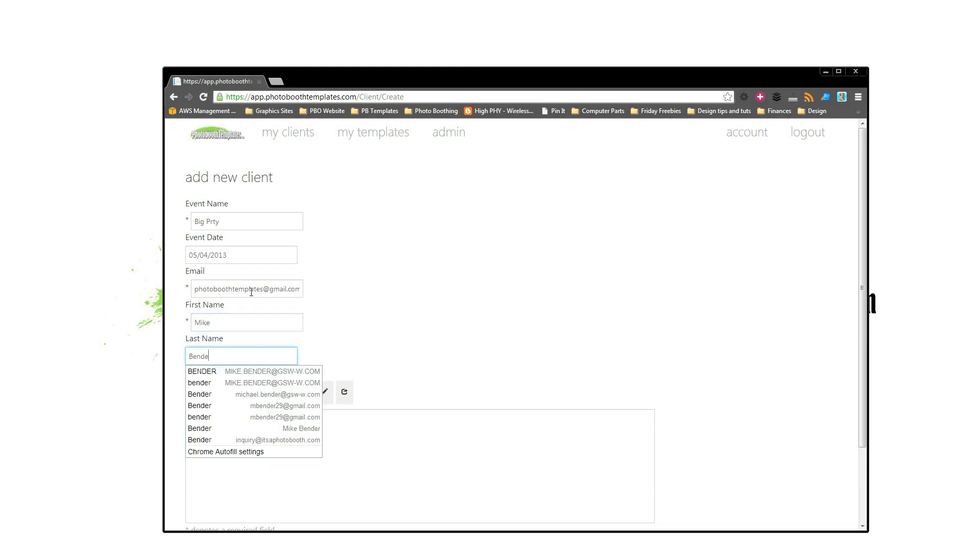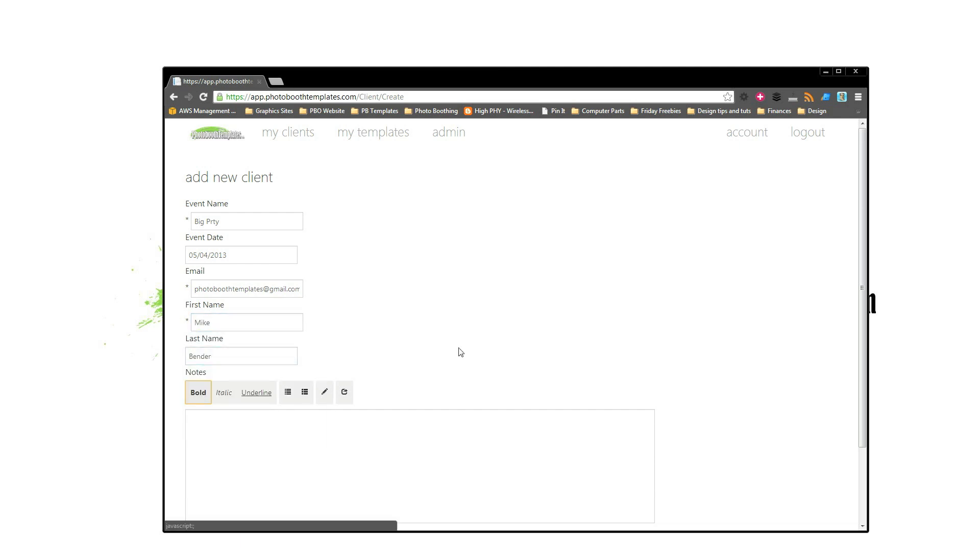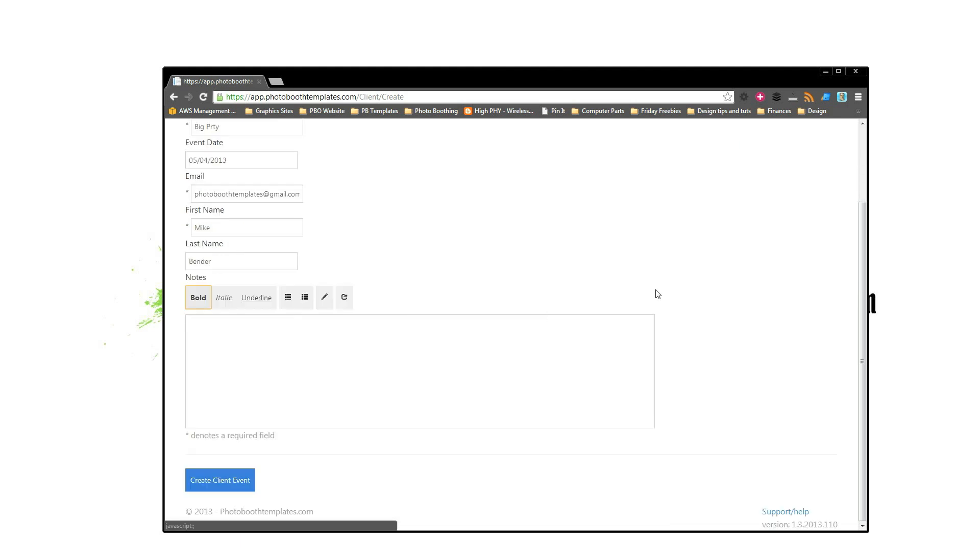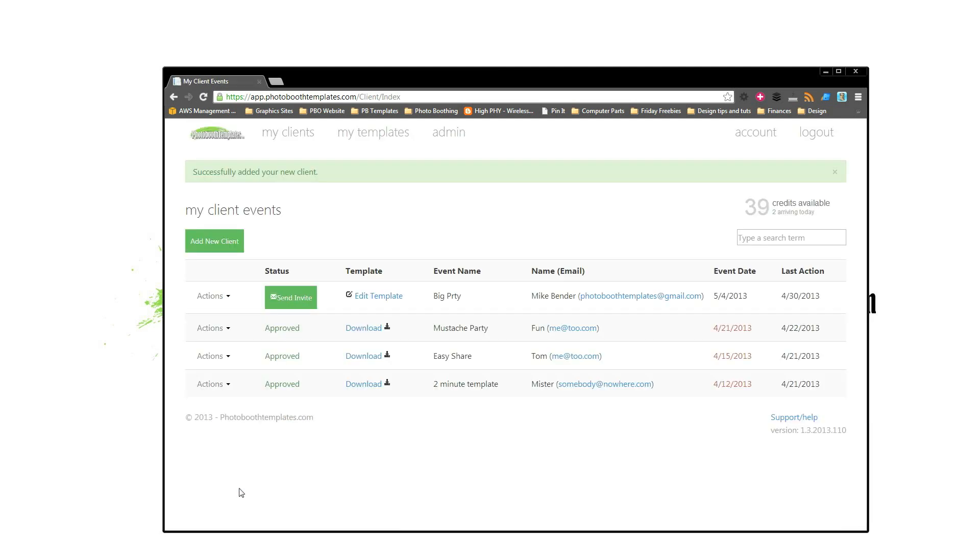And we'll just go ahead and stick in our name here. Now we've got a place here for you to keep notes. It's kind of a light CRM type thing. You can track the times you've contacted, special desires they had. We're not going to use that in this example, so I'll go ahead and create a client event.